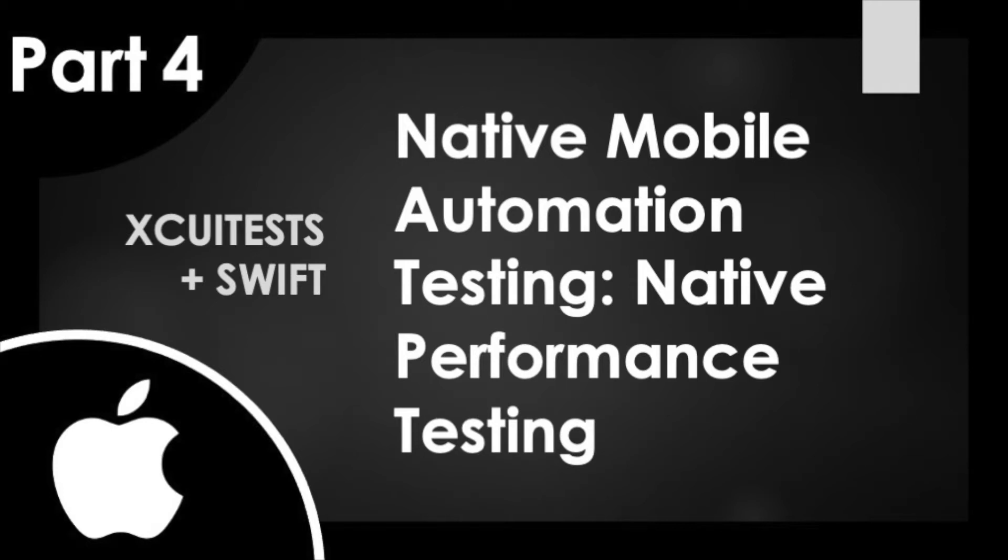Hello and welcome to the QA Underground. In today's video we will be covering part four of our four-part series on XCUITests in the Swift language. Today's topic will be covering native performance testing within Xcode.